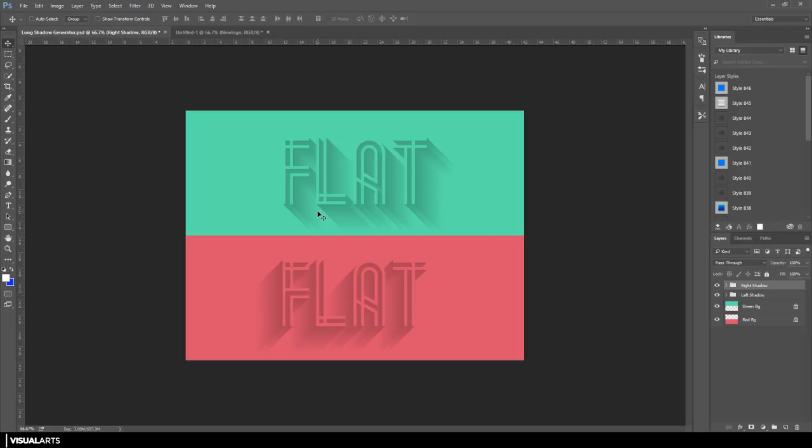It does take a while and is quite time consuming, so using the generator is a much easier way of doing the effect. So anyways guys, once you have the PSD open, just like I have on screen right now, all you have to do is either open up the right shadow or the left shadow, whichever one you want to use.